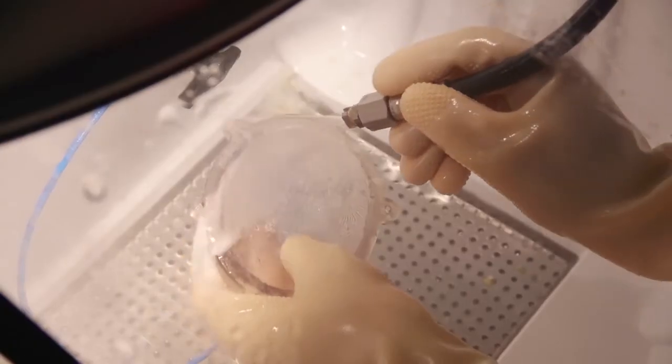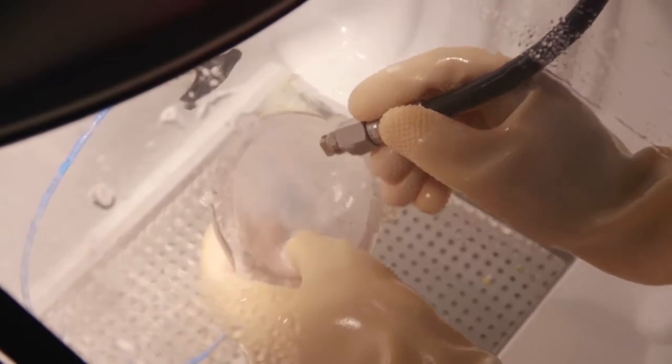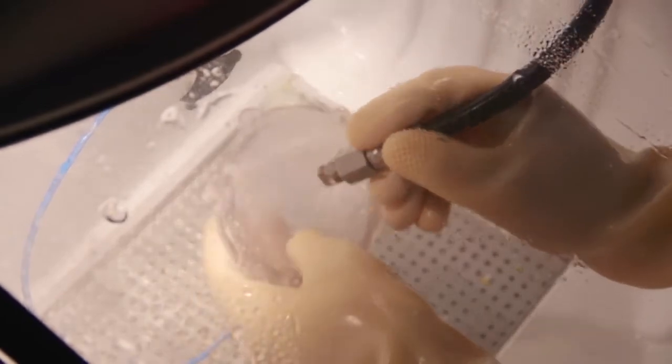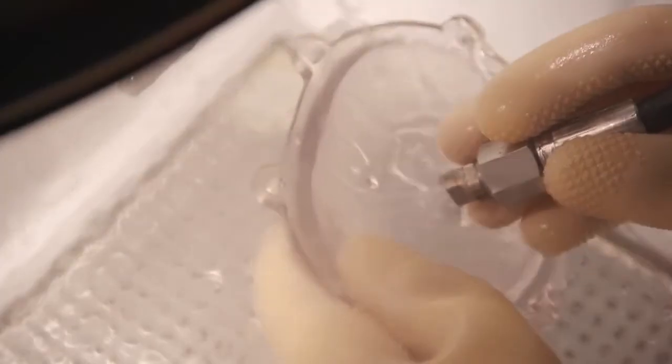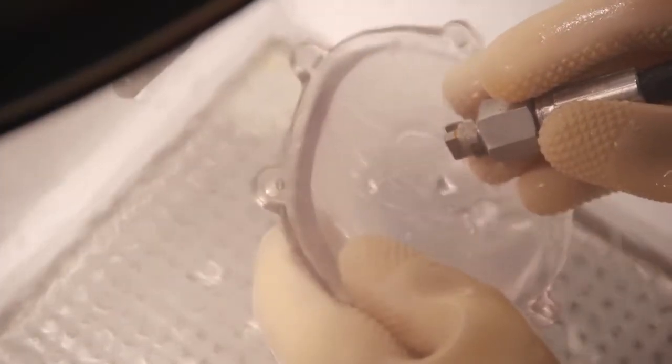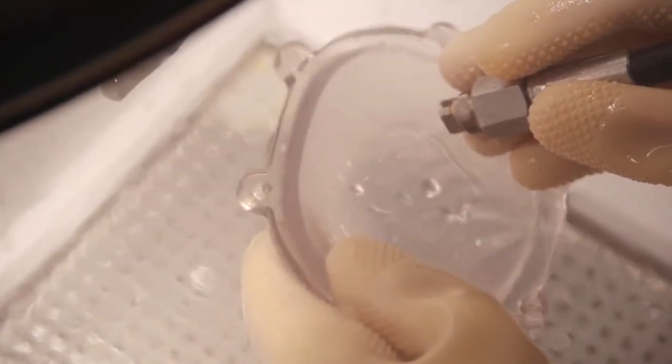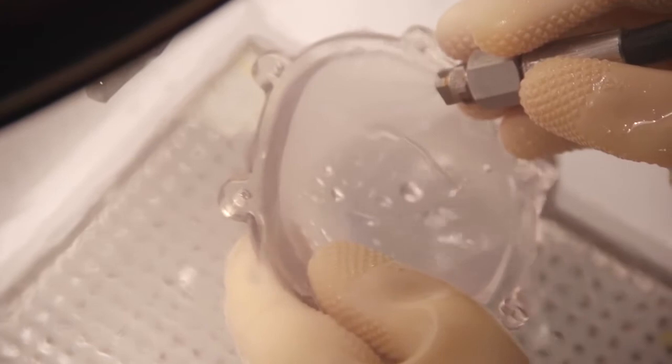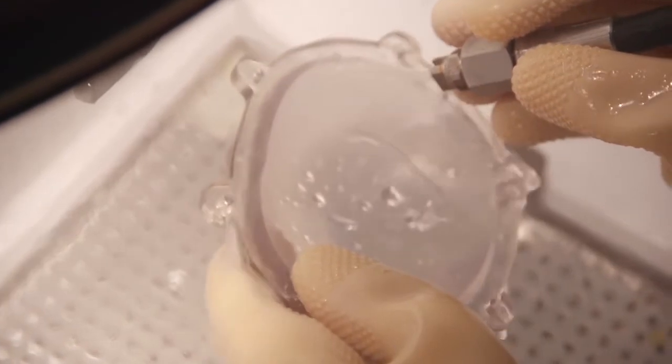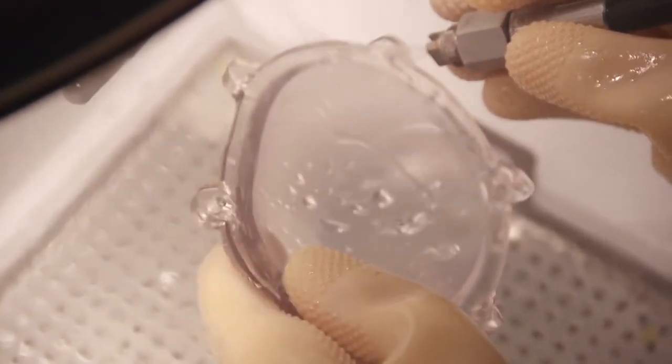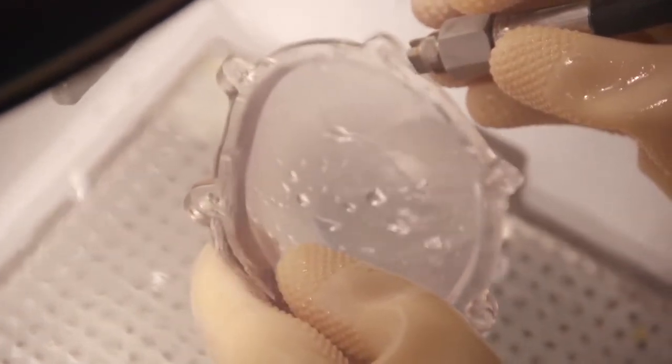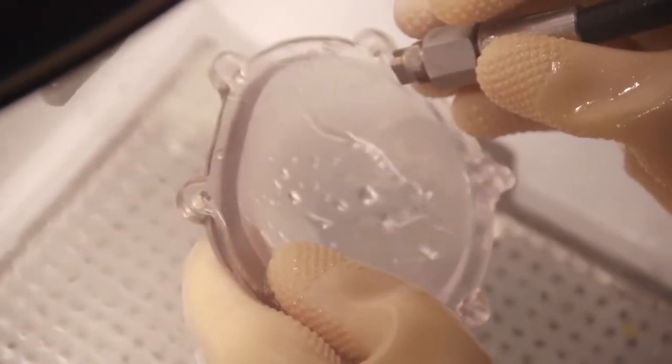Once printed, you can enhance the transparency of models using the following procedures. For most models, the most efficient way to remove support material is to use a cleaning unit that employs high-pressure water jetting. Be careful not to damage delicate models when cleaning with a water jet.